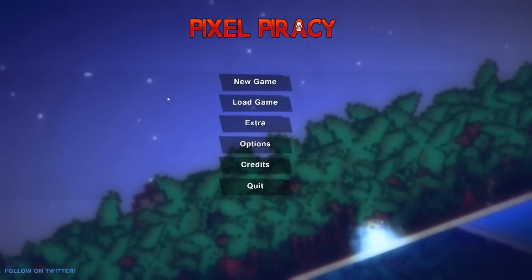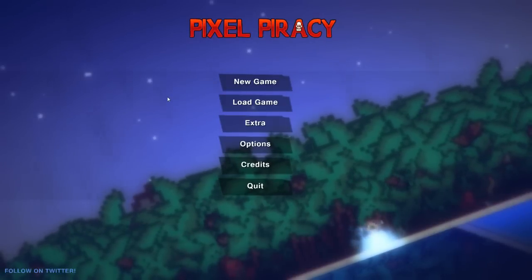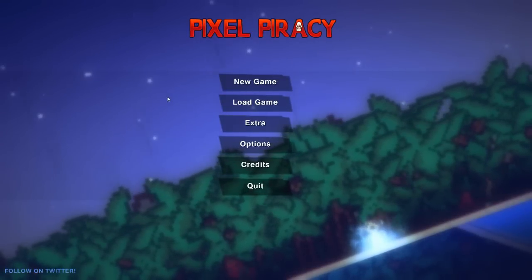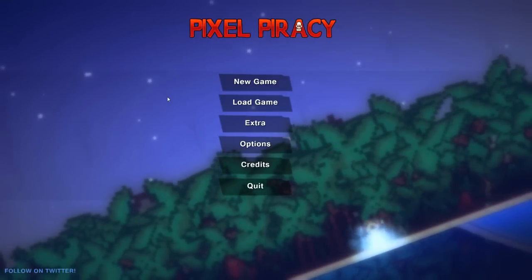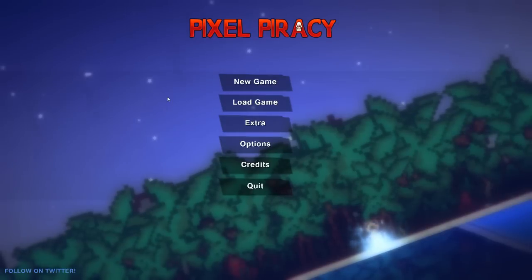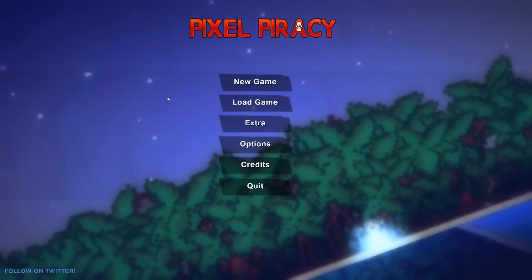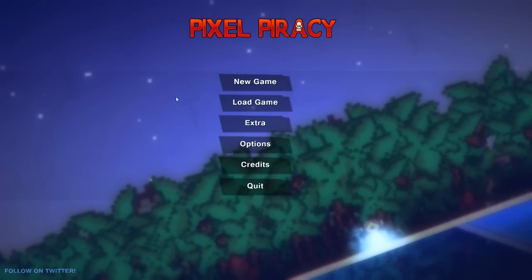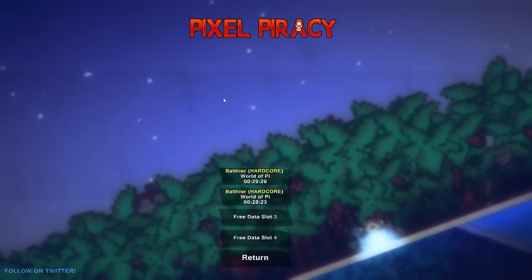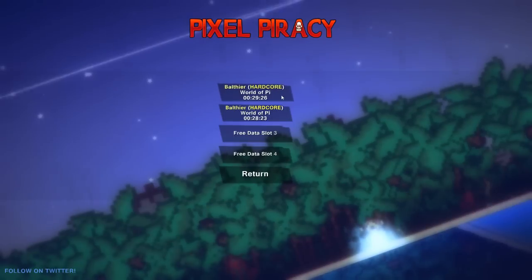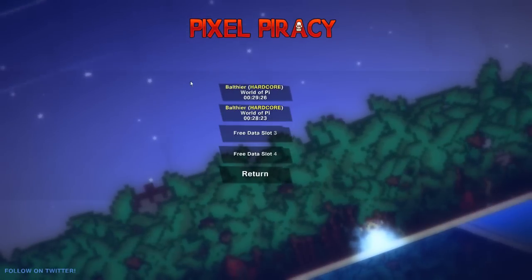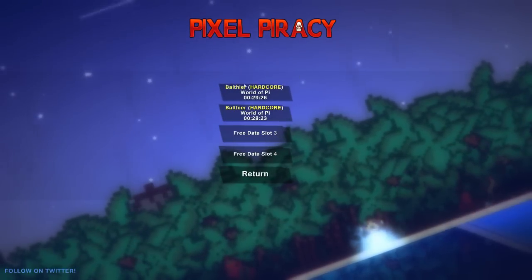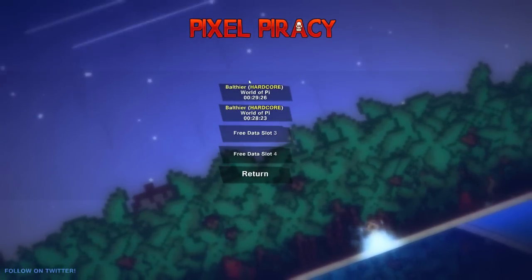Hey everybody, welcome back to some more Pixel Piracy. I am Blitz, your friendly captain of the crew. The game updated again. It's been about a week since I've done one of these videos. The game updated again. Our save file got bricked. It doesn't work anymore.